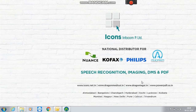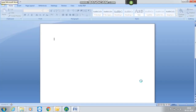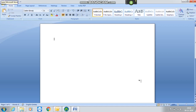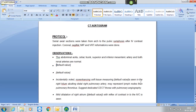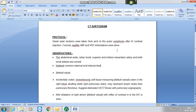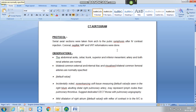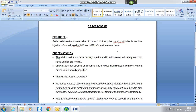Open Microsoft Word. CT angiogram. Next field. Bilateral common, external, and internal iliac arteries visualized. Bilateral common femoral arteries are normally opacified. Next field. Variable fibrosis with traction bronchiectasis noted in the posterior segment of the left upper lobe, suggestive of sequelae of old infection.